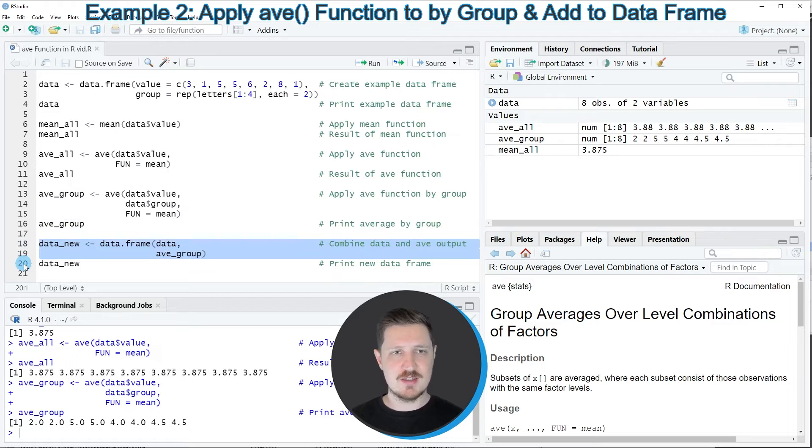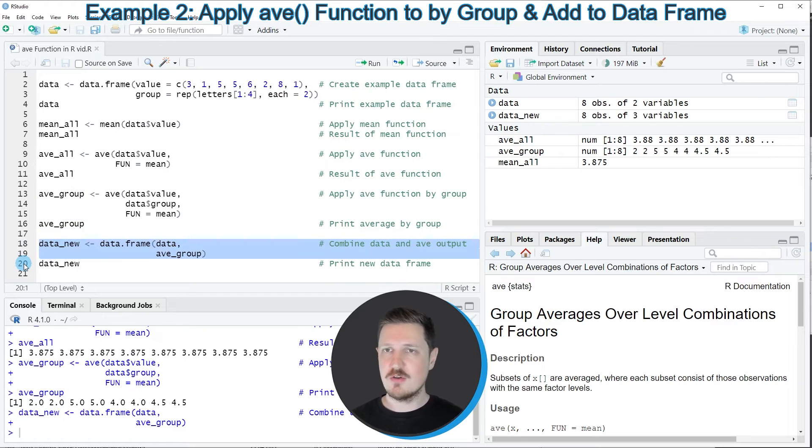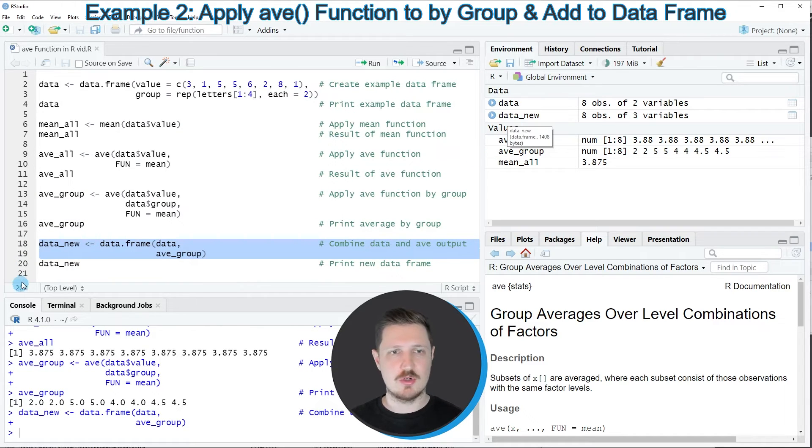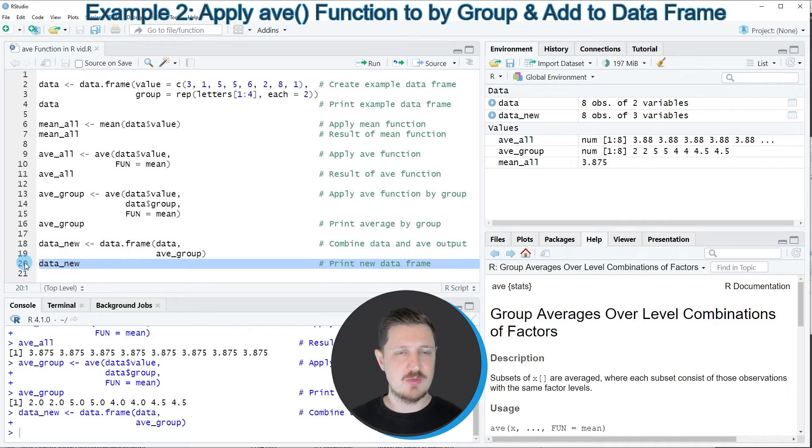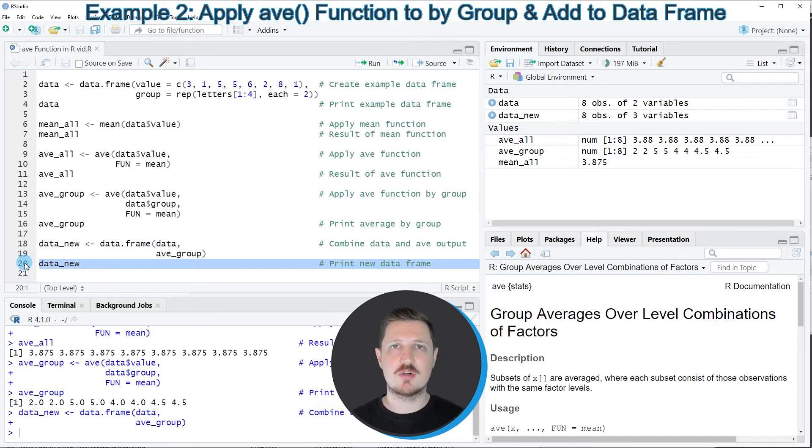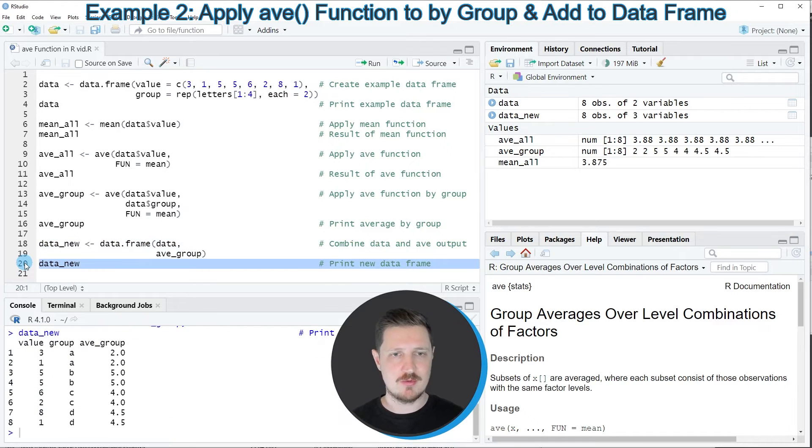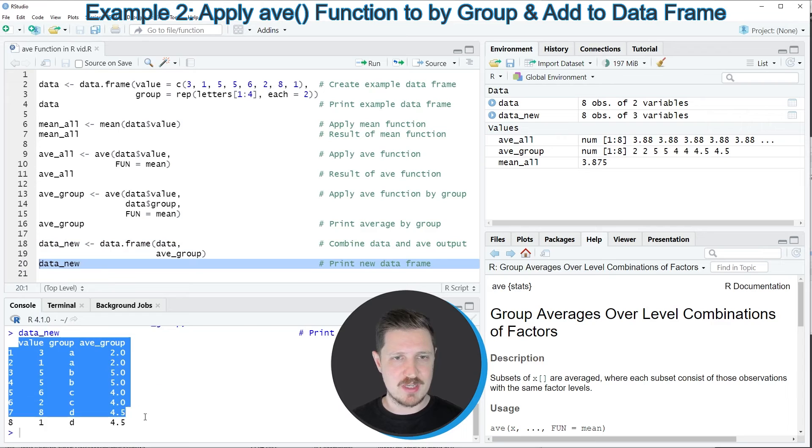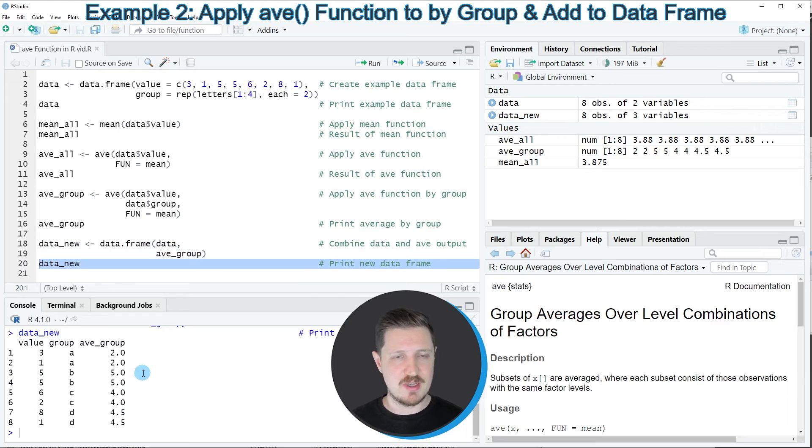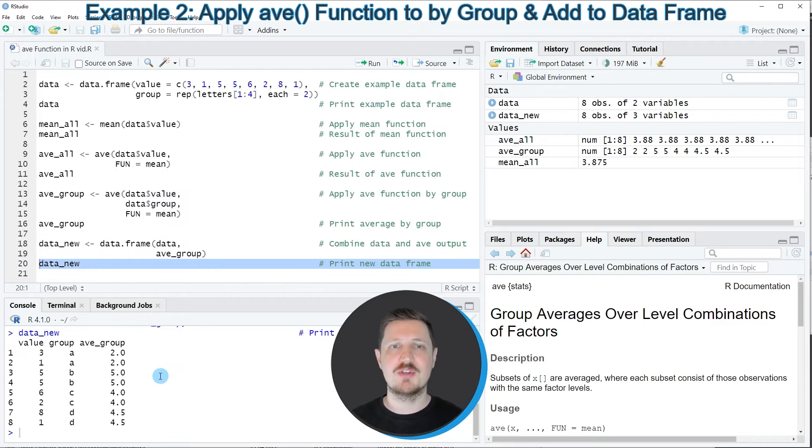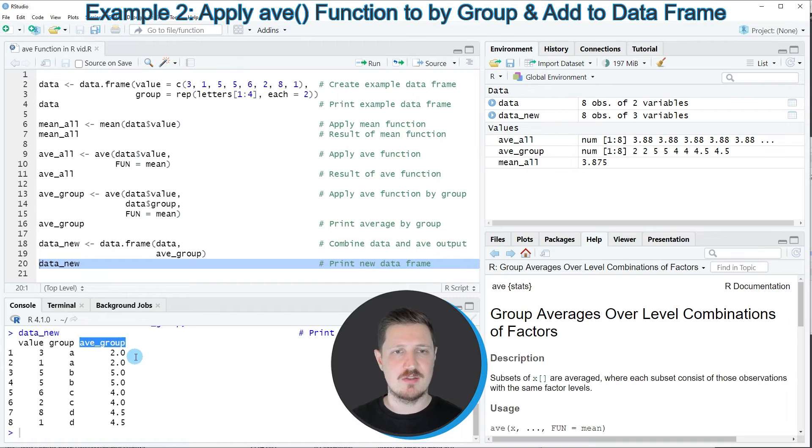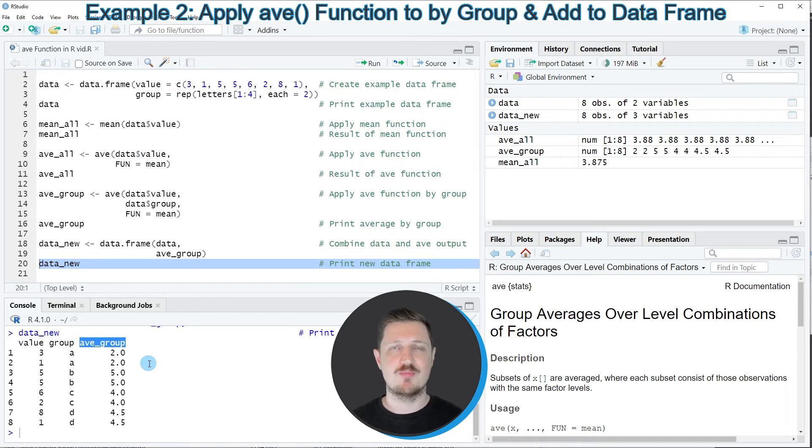After running lines 18 and 19 of the code, this new data frame is appearing at the top right. We can print this data frame to the console by running line 20 of the code, and then you can see that we have added another column to our data frame which contains the group averages that we have created based on the AVE function.